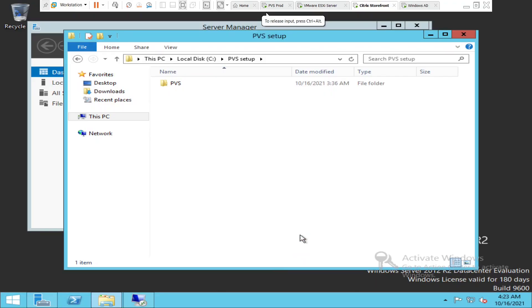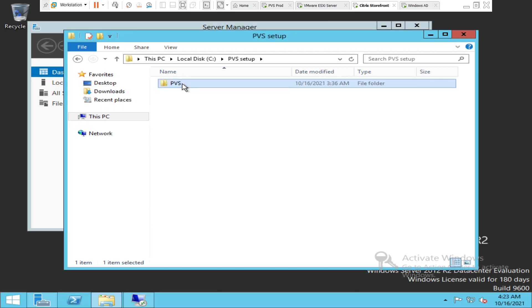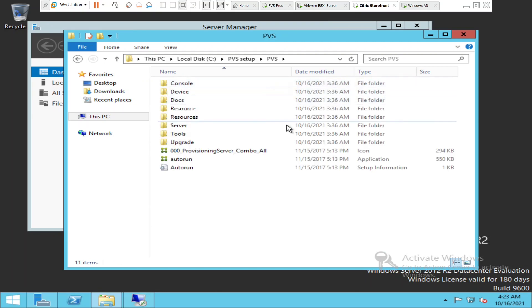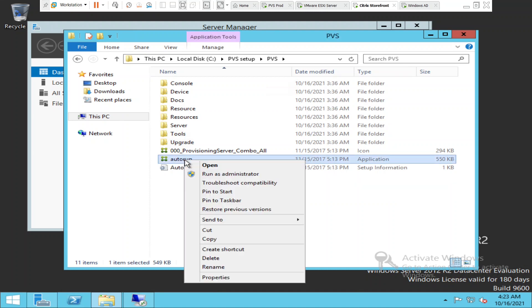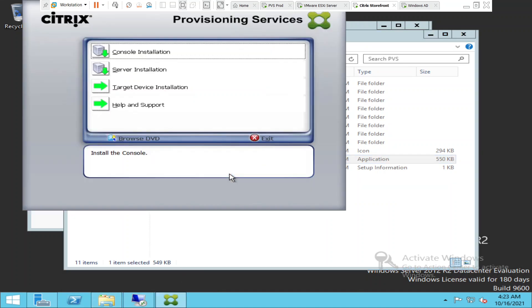Hi everyone, in this video I'm going to install target device software on a master target device. This is the current setup, so what I'm going to do is run the setup.